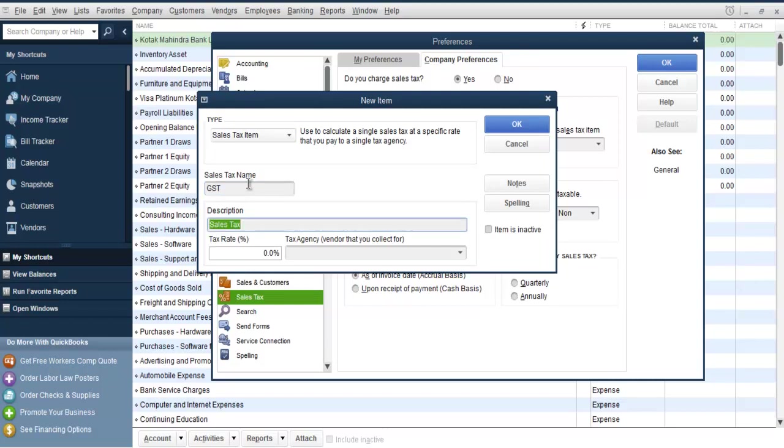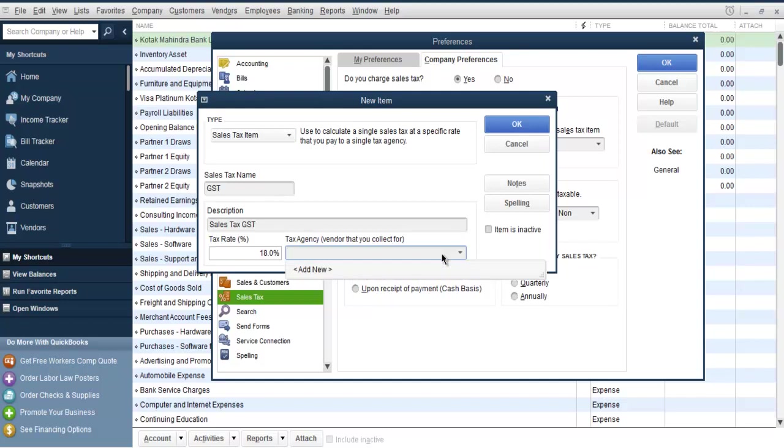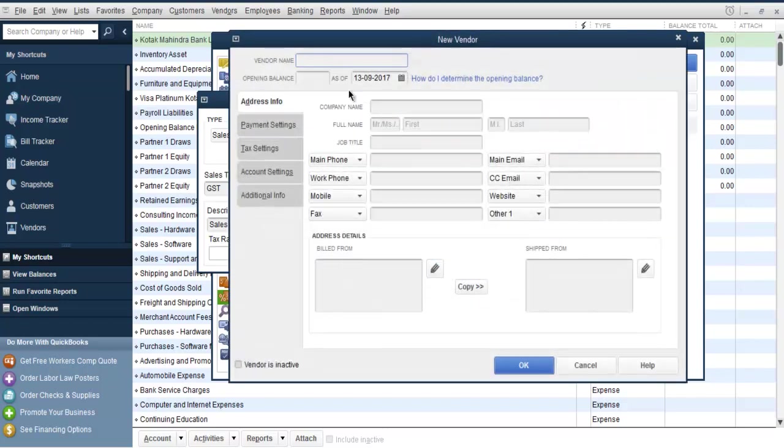I'm going to select sales tax GST and I have this value set to 18%. If you wish to add the agency name for which you are collecting that, you can add, let's say state tax collection.